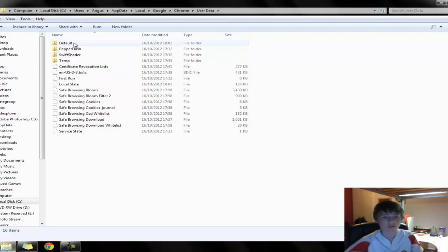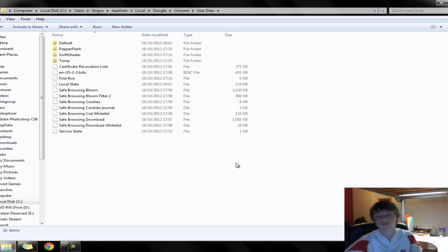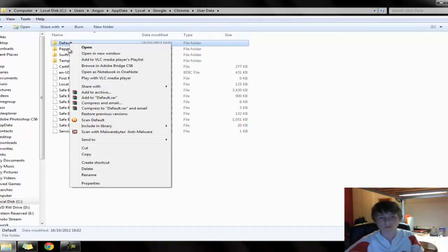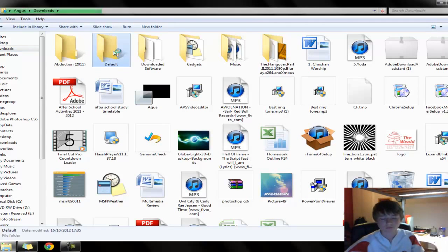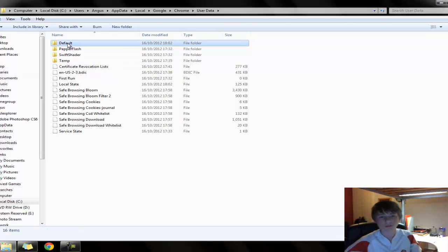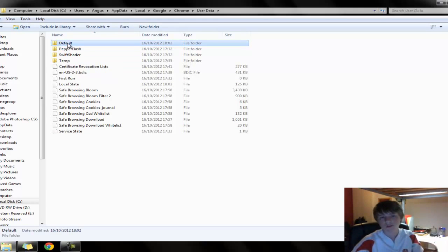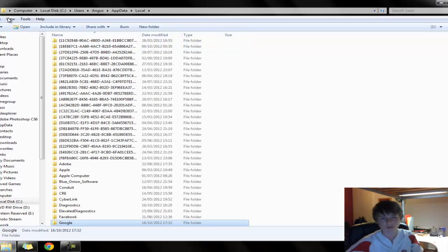Go into User Data and it will come up with the folder contents. Now if you don't care about your bookmarks or any of your data — like a background you've put on — just delete that straight away. However, if you want to keep all your bookmarks and data even though Chrome isn't working, right-click on that entire folder and copy it, then paste it somewhere safe like your Downloads folder. Once you've backed it up, then delete the original folder. It might come up with an error because you need permission, but just keep trying — delete that folder, delete that folder, etc.